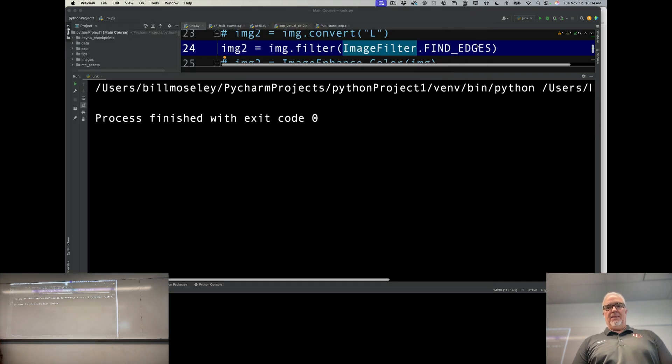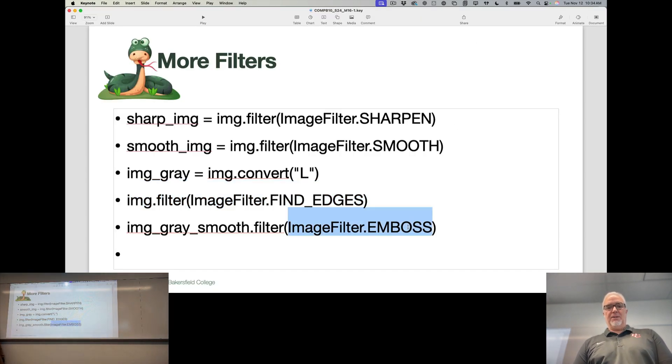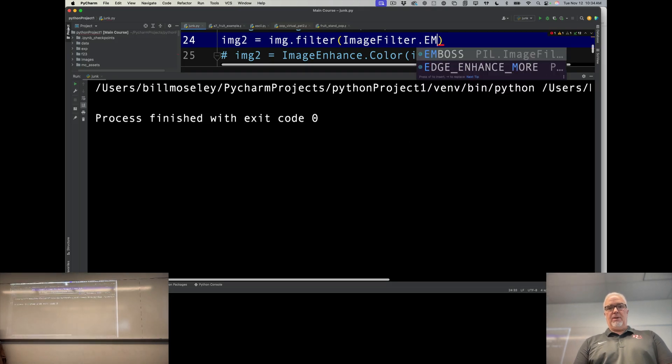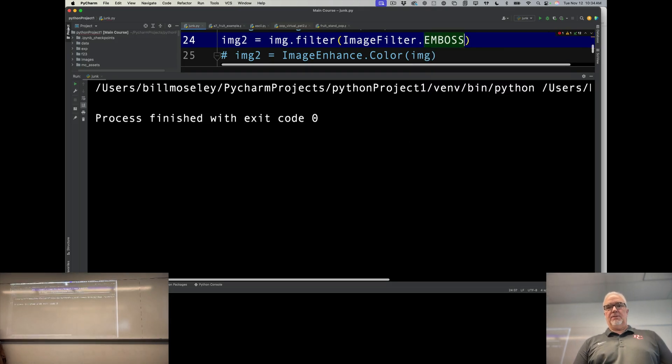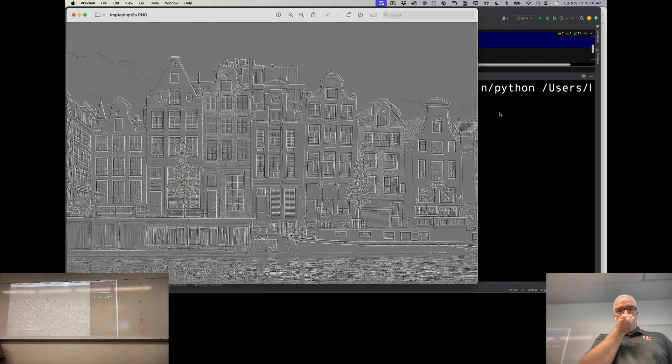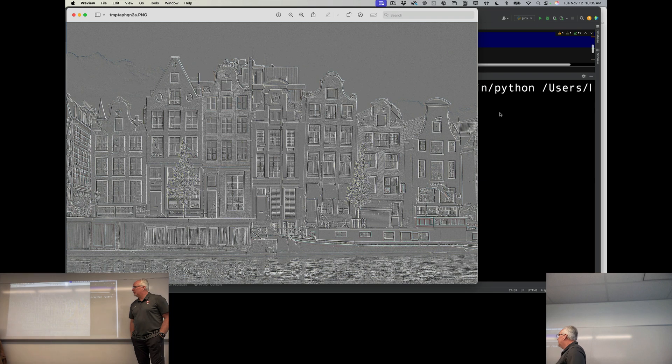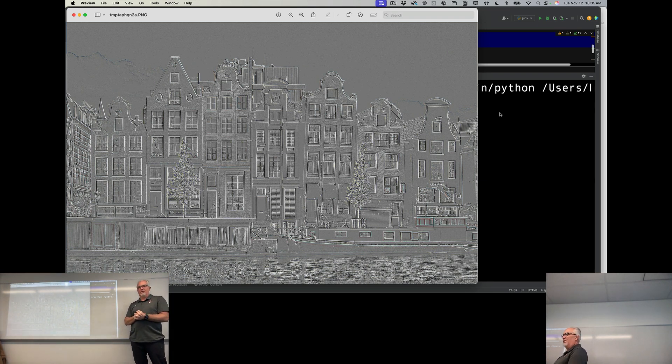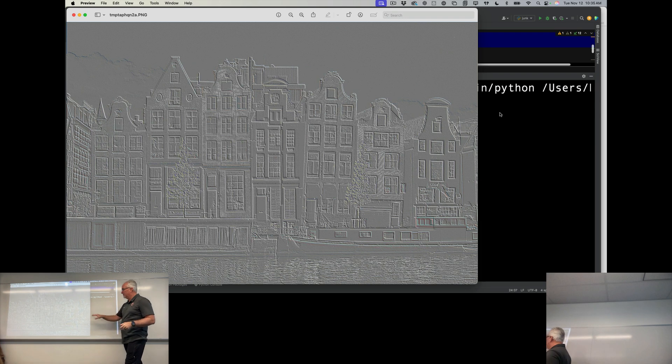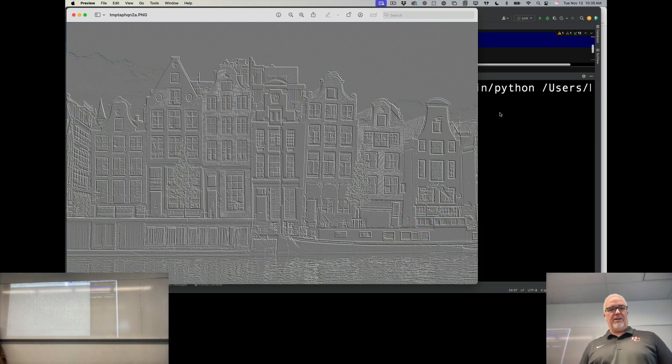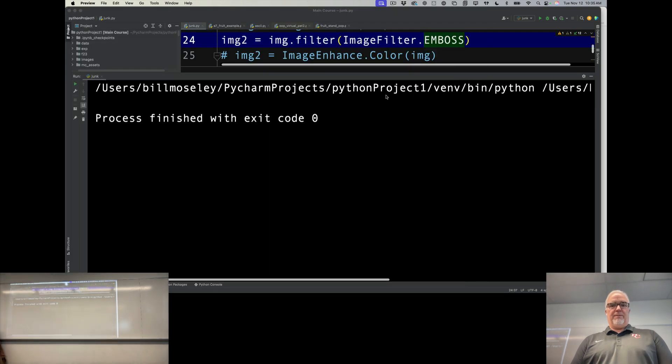And then if I use emboss, this one's kind of interesting too. What that does is it's very similar to find edges, except what it produces looks like this was stamped into paper. It looks like you've actually embossed that, so it gives it kind of a 3D effect, which is kind of interesting. So you can do all kinds of really cool stuff with images.